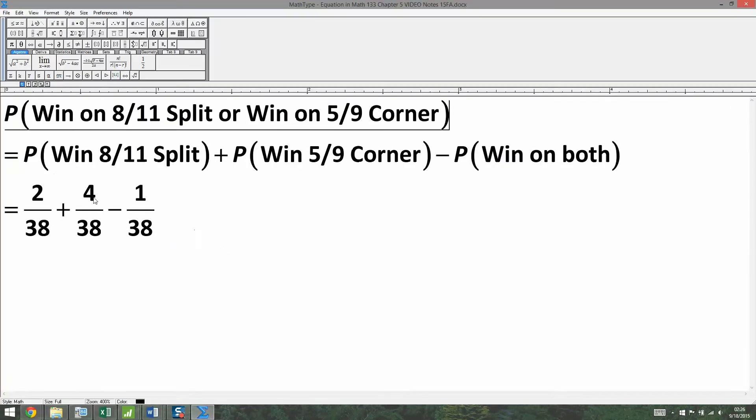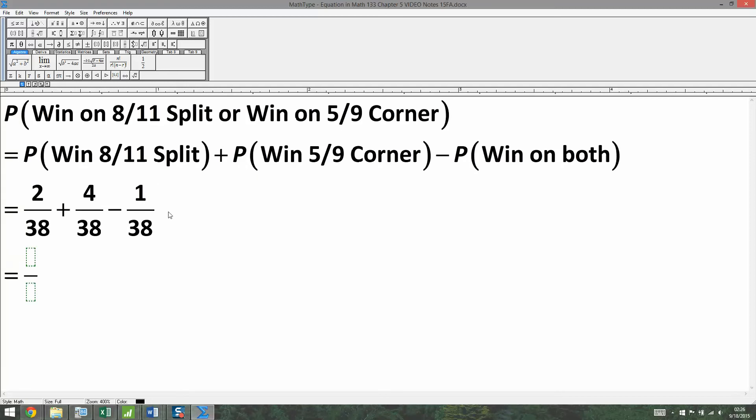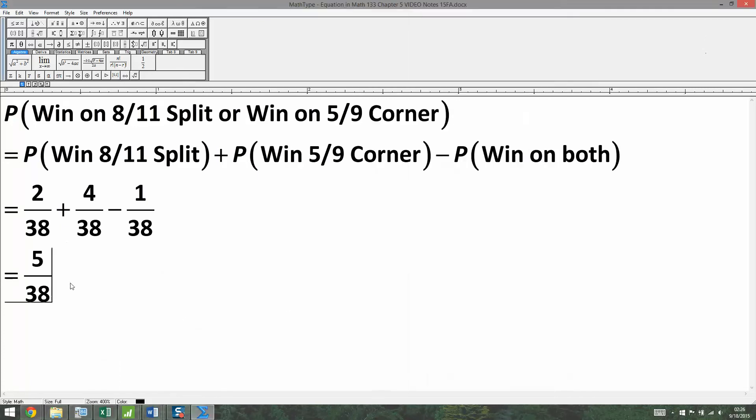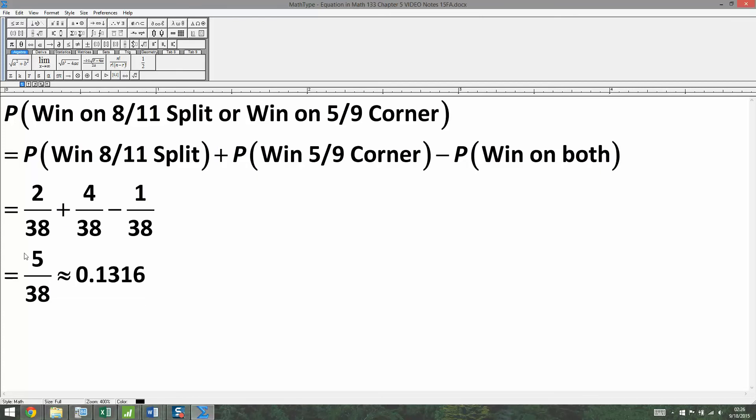Okay, so two plus four minus one is five. So this is five out of 38, which is, I believe we actually found that one already. Yep, 0.1316. And there we have it.